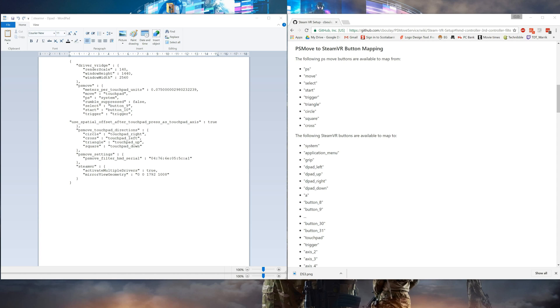For the first method, this is the section you need to add in your SteamVR settings file. This maps the direction to up, left, down, right of the touchpad.